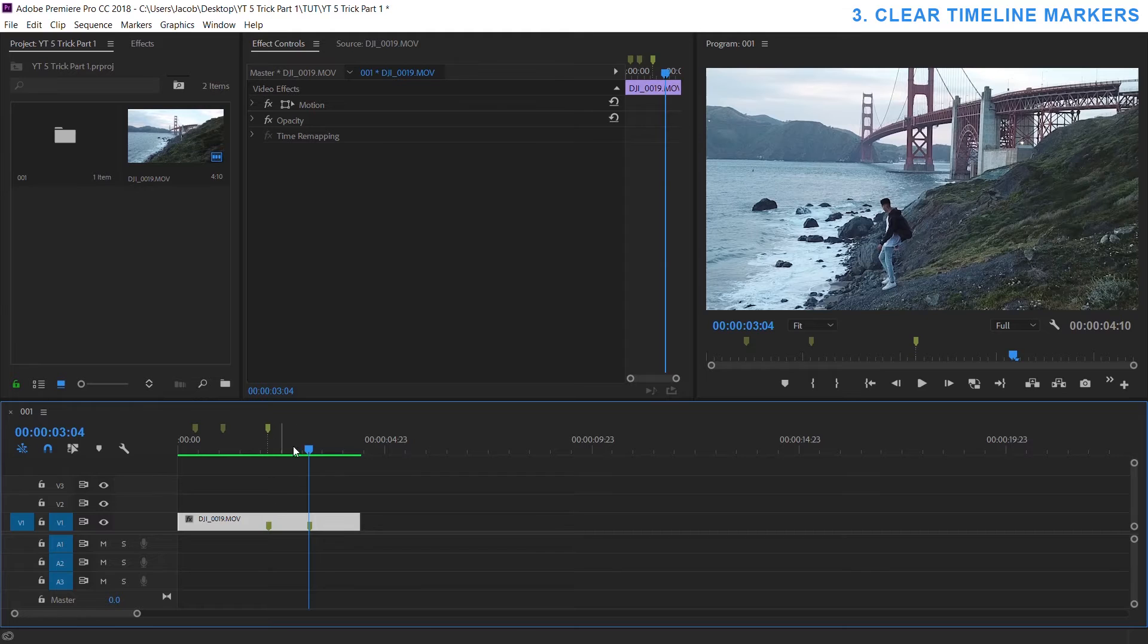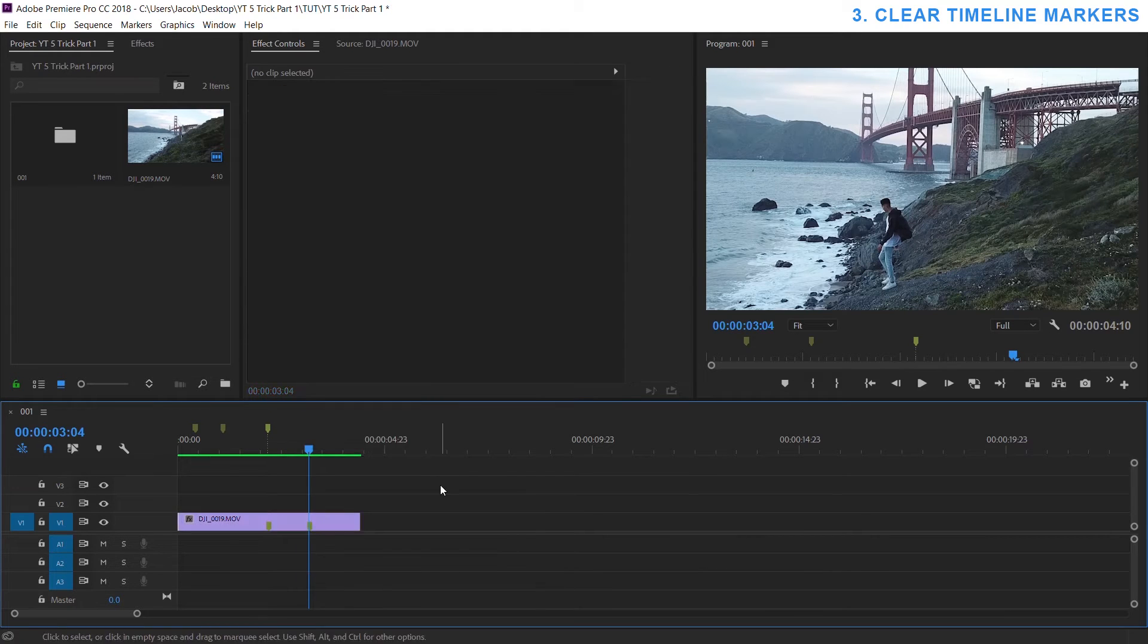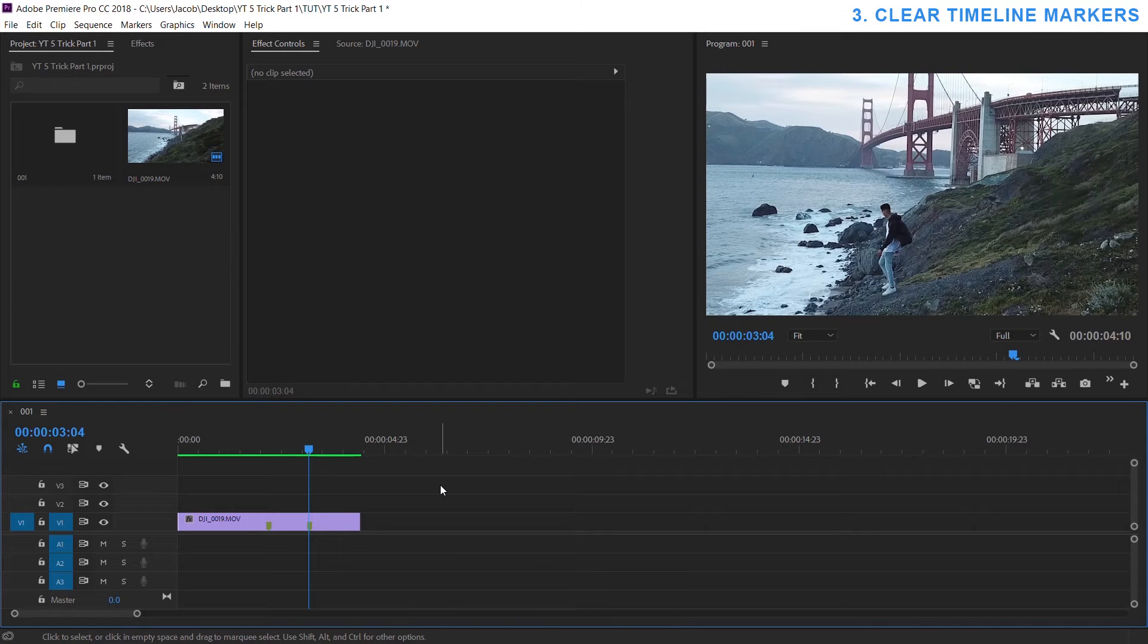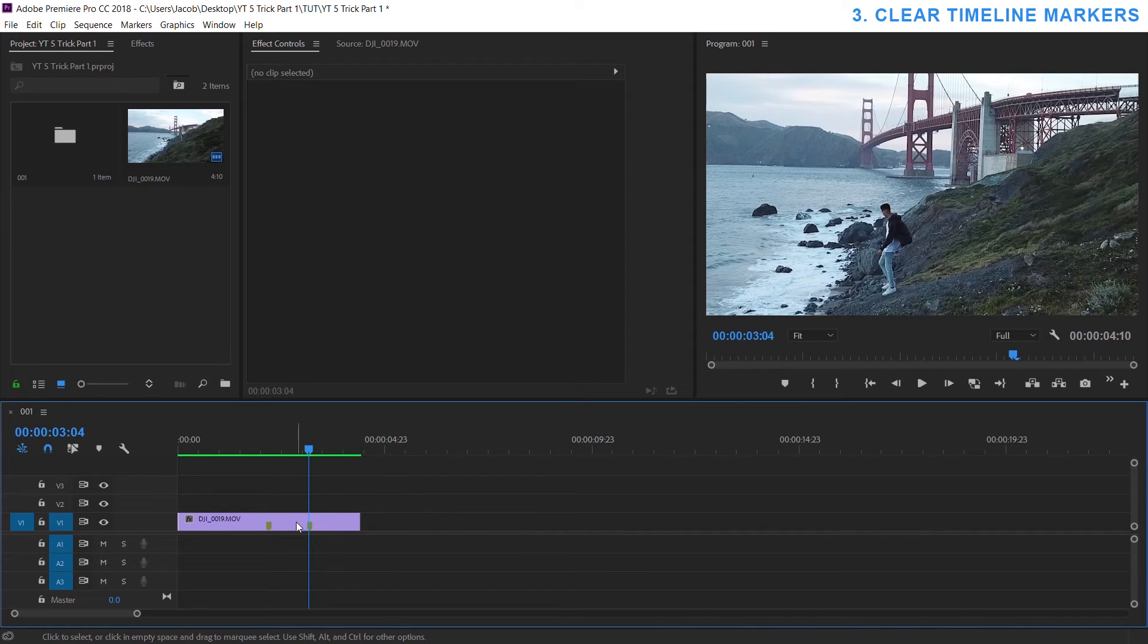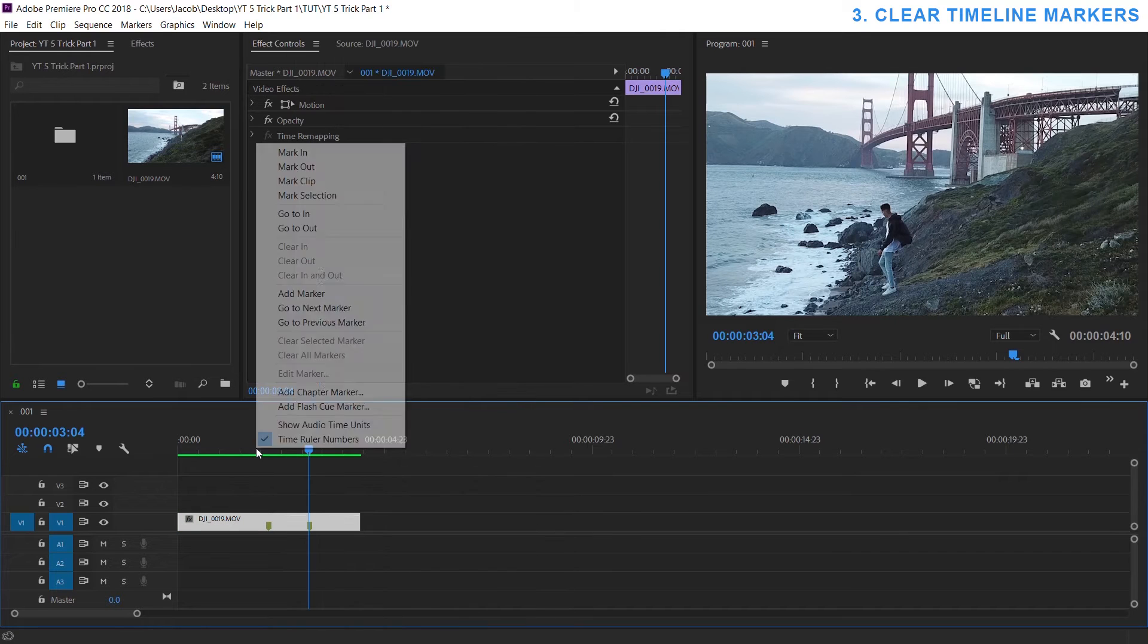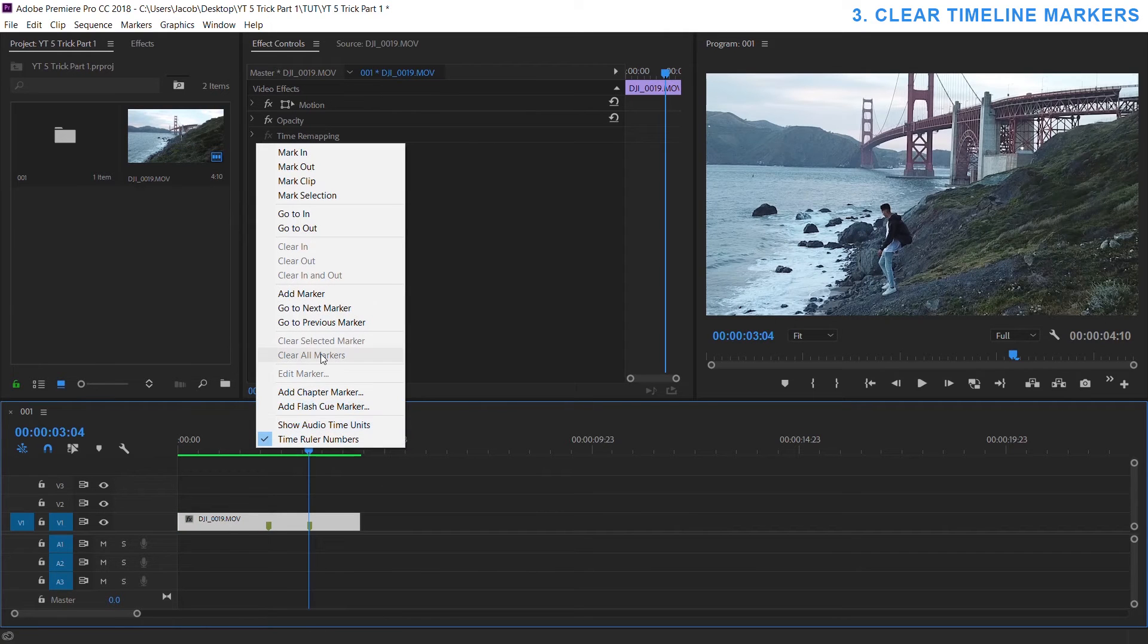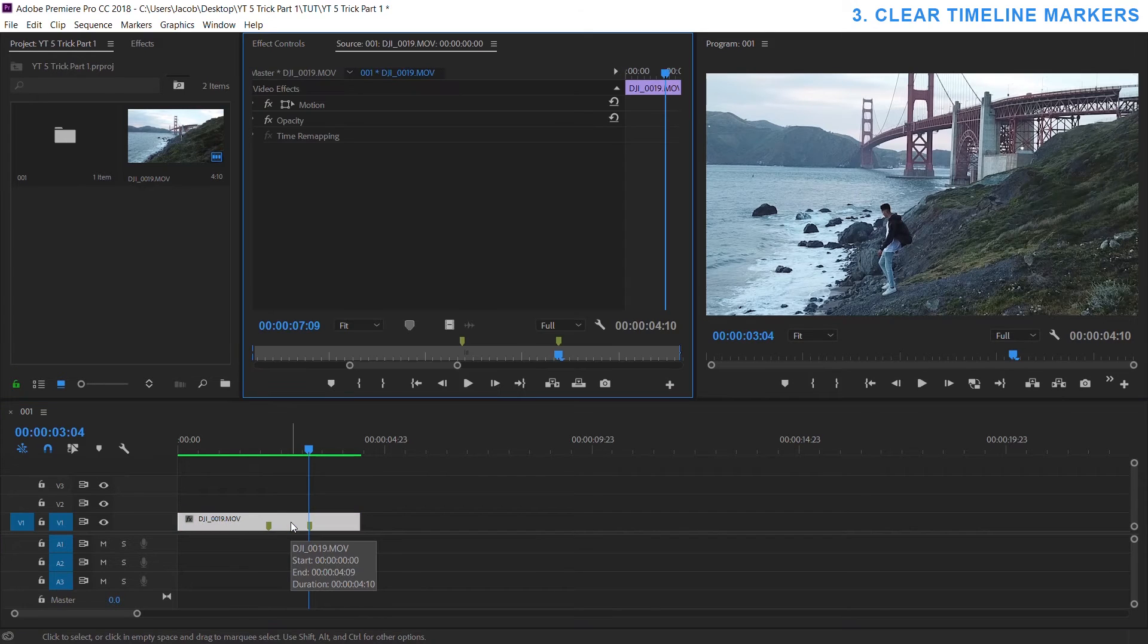If you want to get rid of the markers you can right click and hit clear all markers or just do Ctrl+Shift+Alt+M and if you noticed it disappeared from the timeline up here but it didn't disappear from your clips. And for the longest time I didn't know how to get rid of these. I would right click on a clip try to find it, I would right click here, I didn't know what to do.